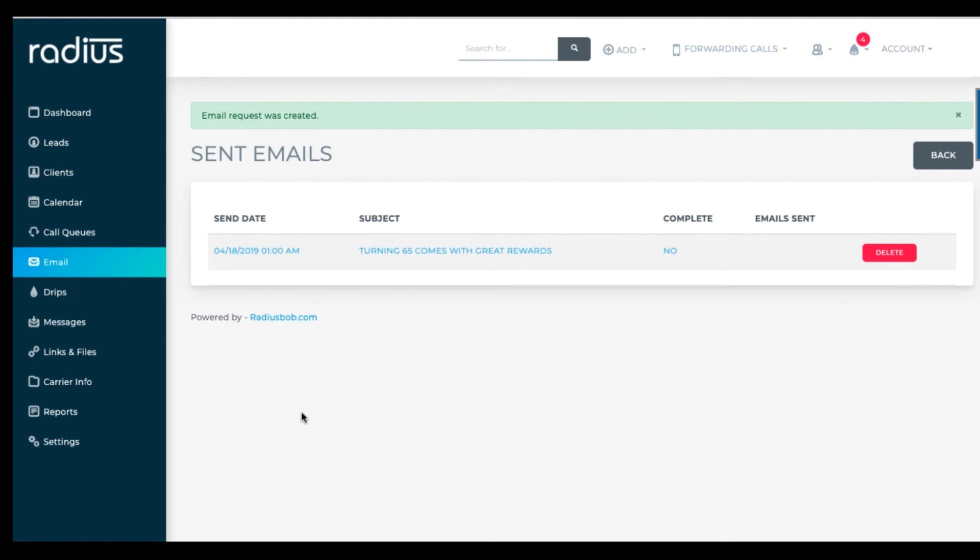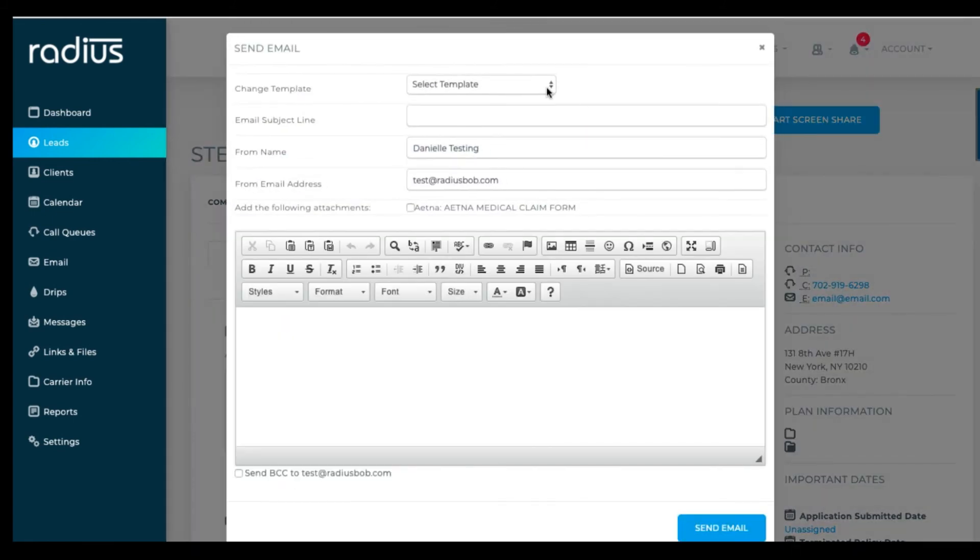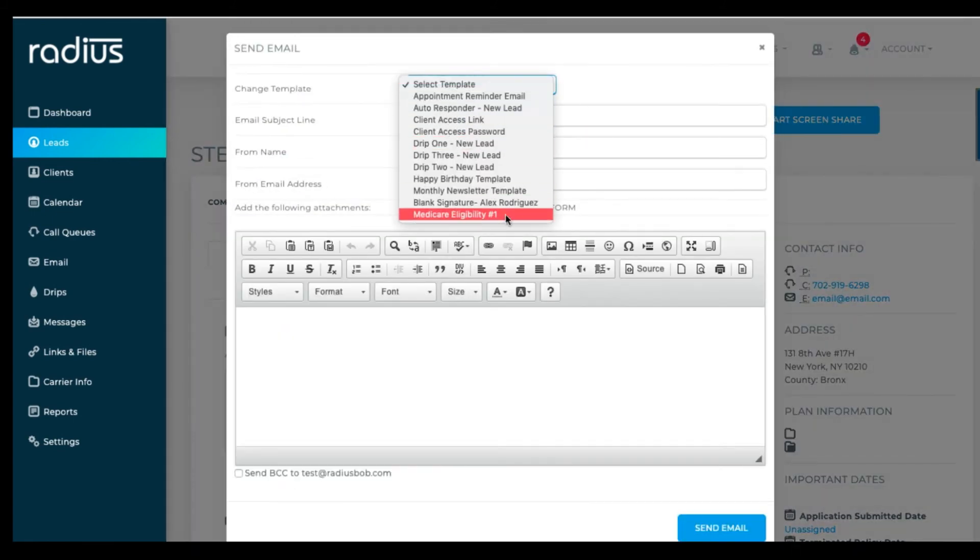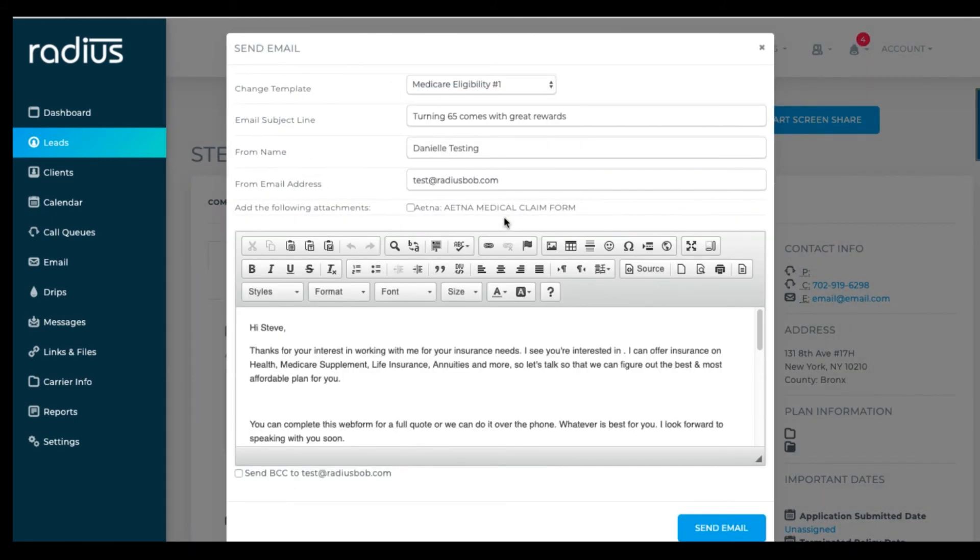Now let's see how to use these templates. You can go into a leader or client file. Click send email. If you selected that option, make available to agents,